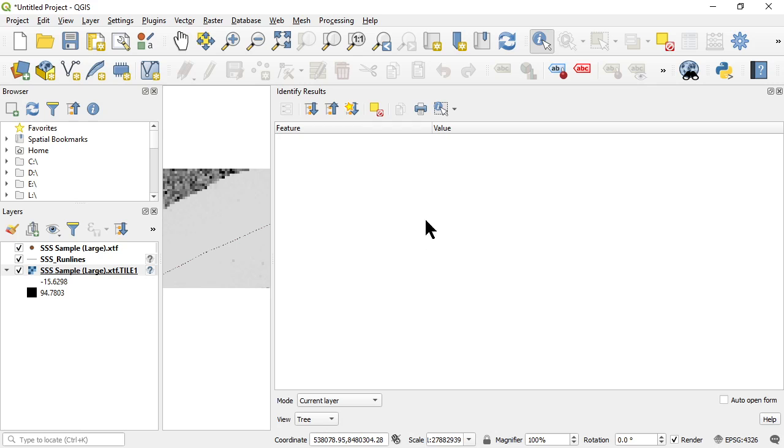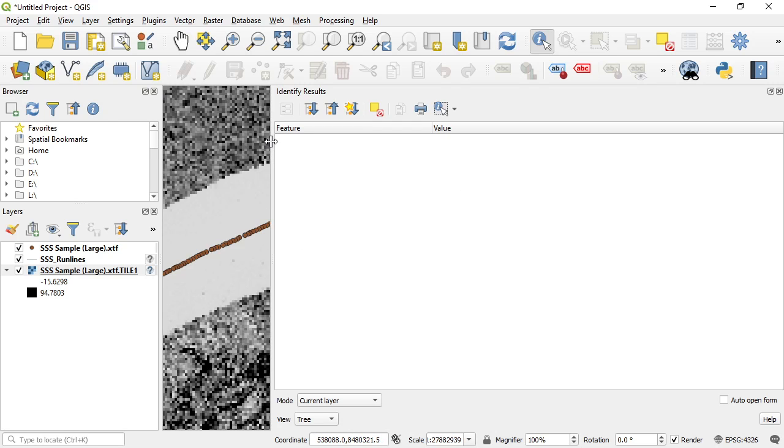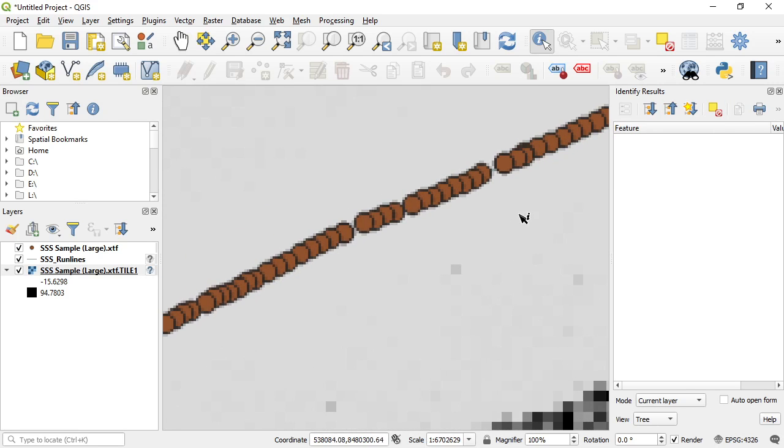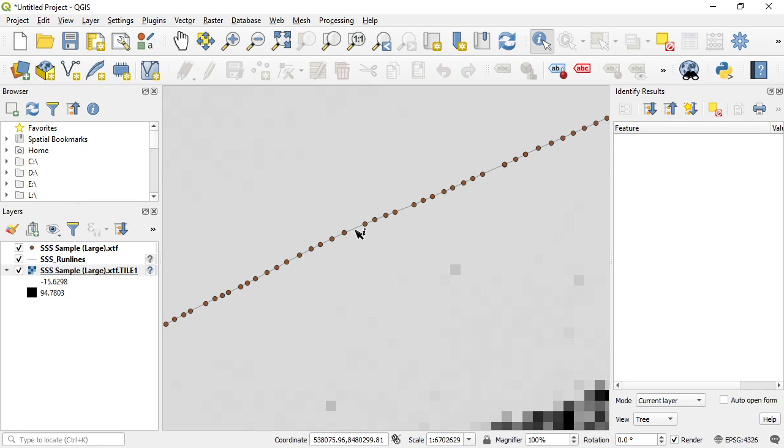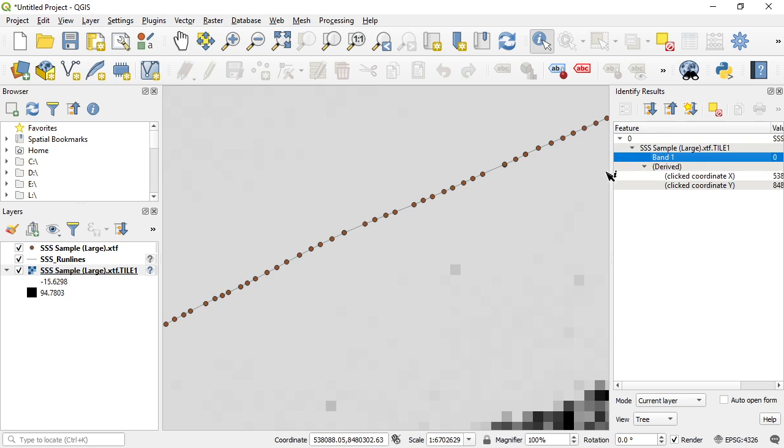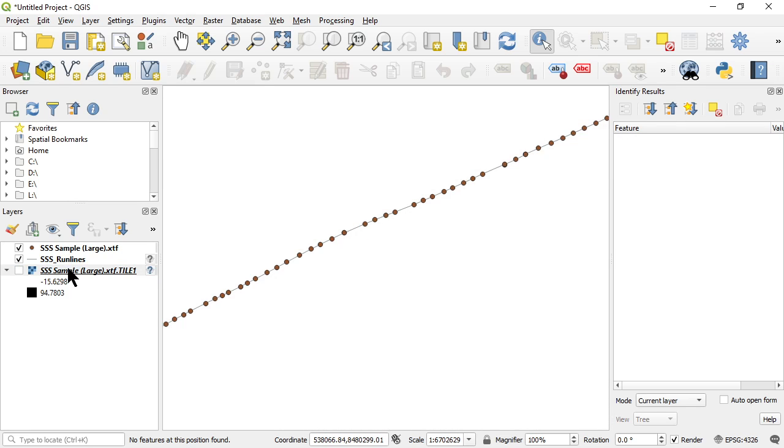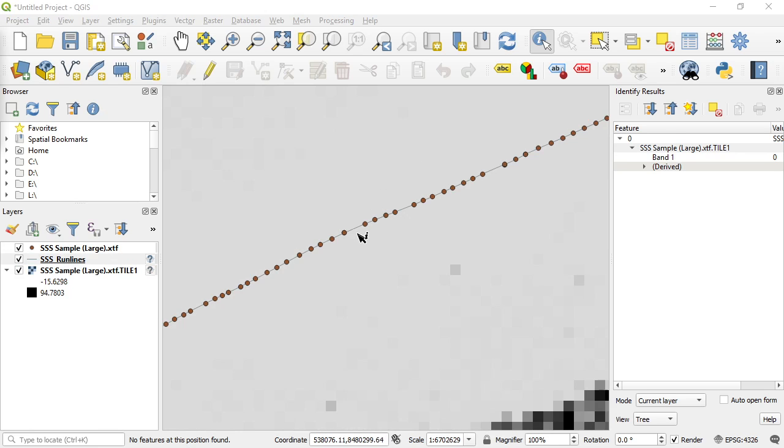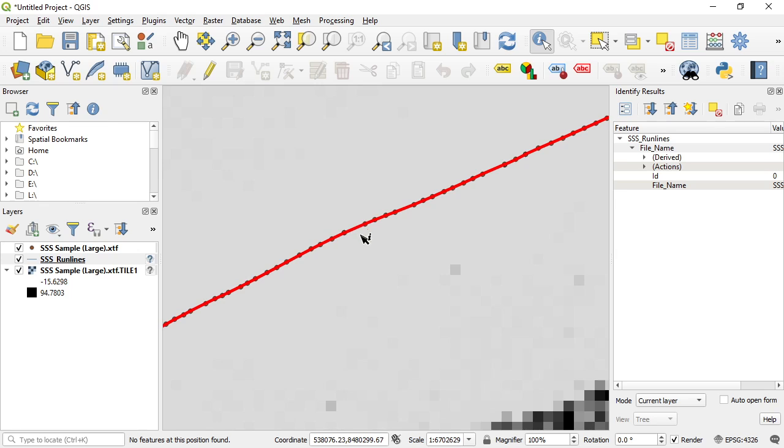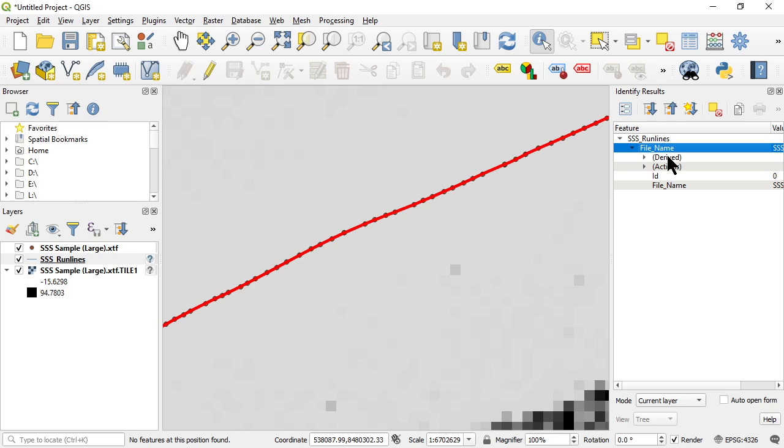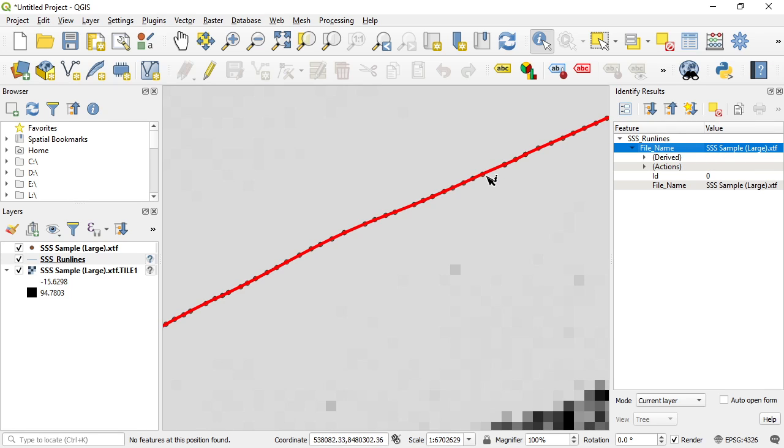Okay right, this is looking more like a traditional side scan image now. Let's go in and have a look at what is attributed with my center line. So I'll click on my center line here, on my run line. Turn the image off first.